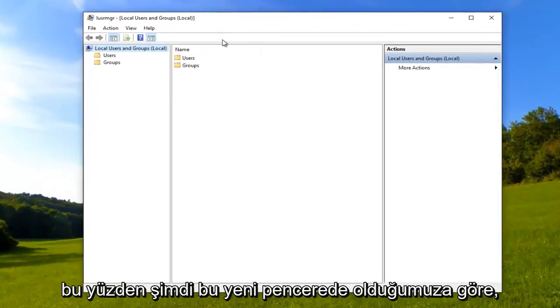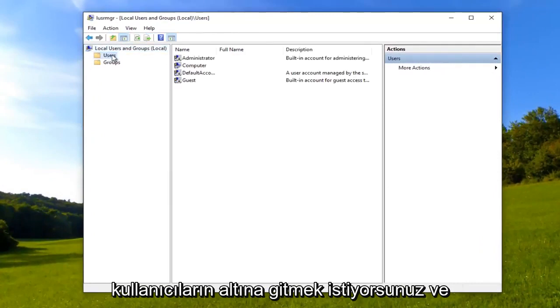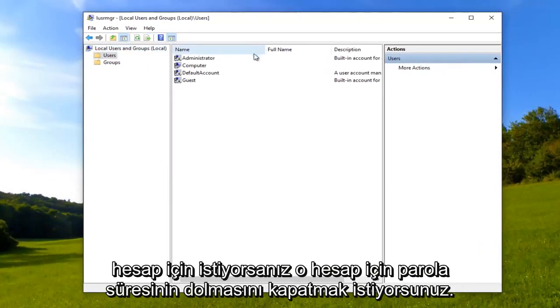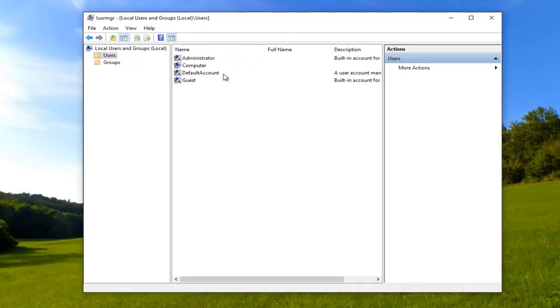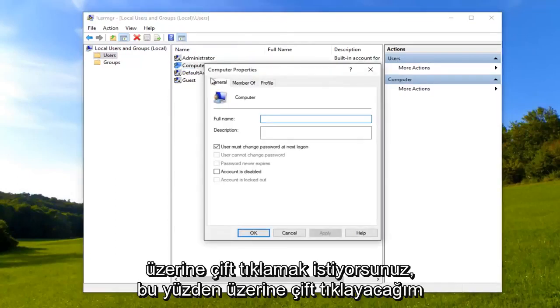So now that we are in this new window, you want to go underneath users and left click on them once. And now for whichever account you want to turn off password expiration for, you want to double click on it. So I'm going to double click on that.